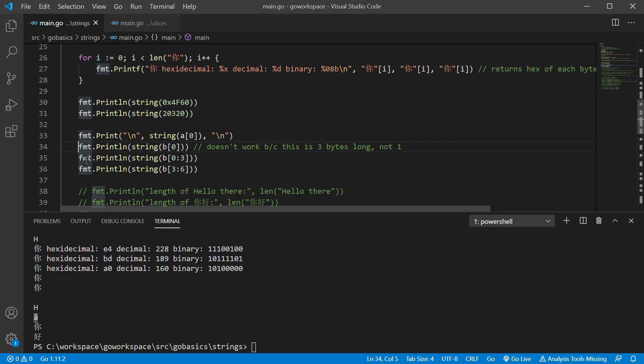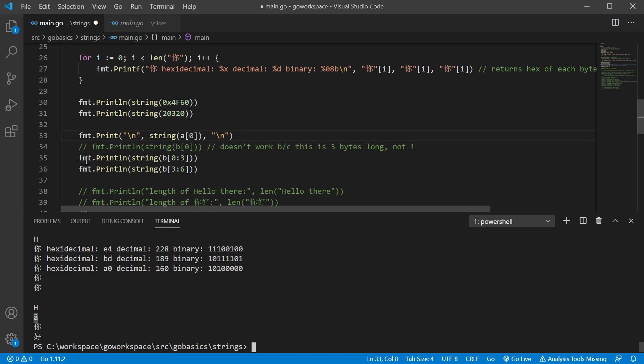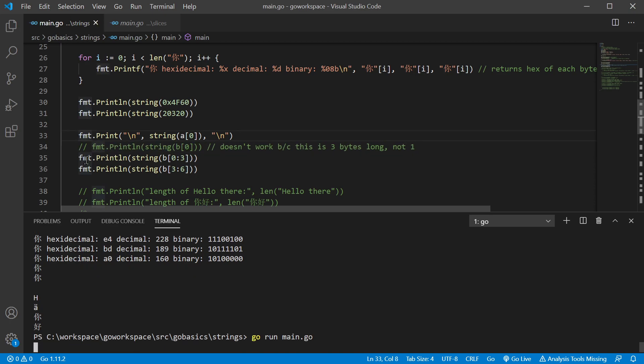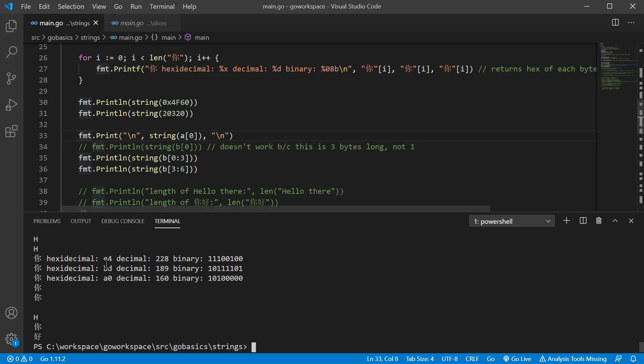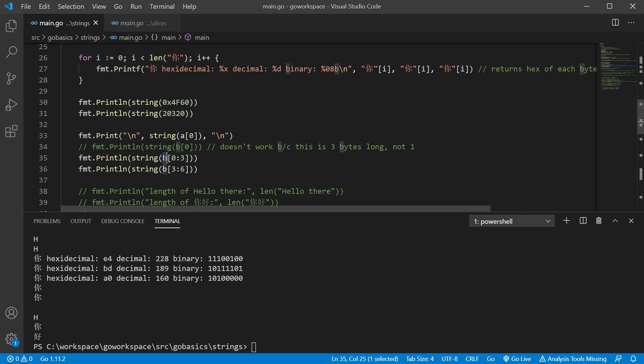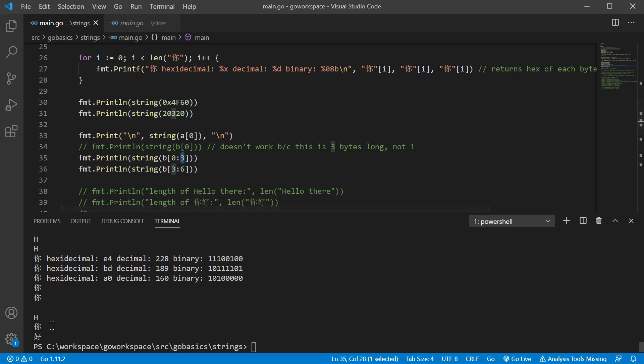So let's go ahead and comment that one back out. Much better. Now, what we're doing here is we're grabbing the first three bytes of our phrase up there, which is for this character here. So it's index zero, one, and two. Number three is non-inclusive. So just index one, two, and zero, one, two. We get the first one.